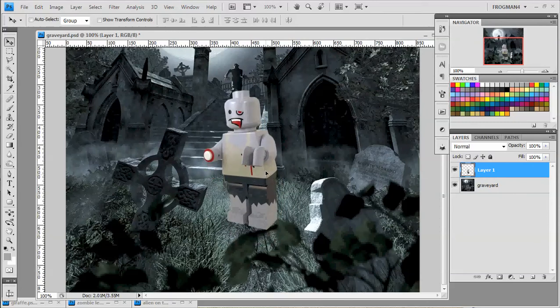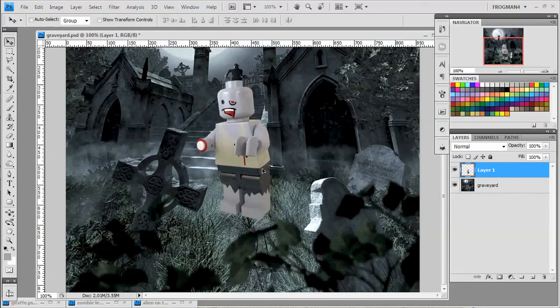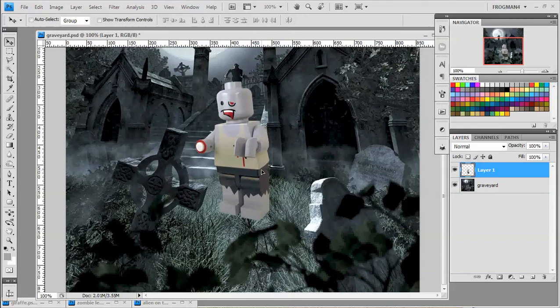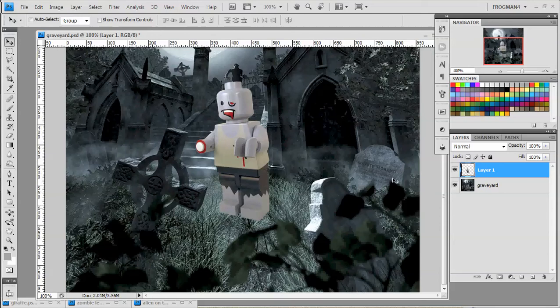We just got to position him right. And you'll notice he doesn't quite fit in the picture. He looks like he's standing on top of the grass. But we can fix that.